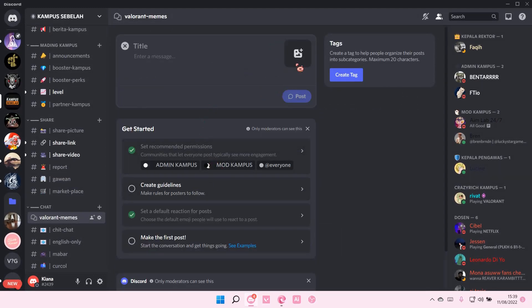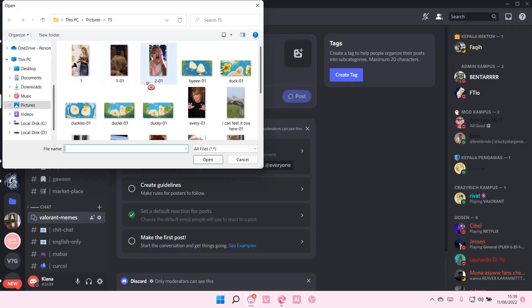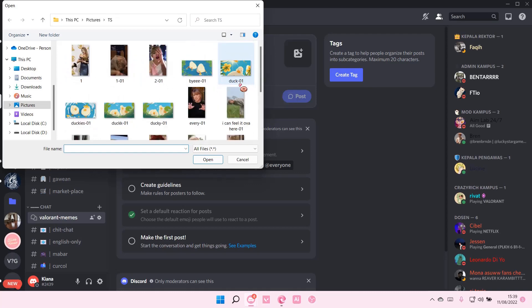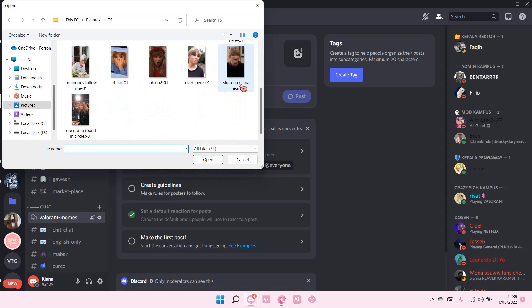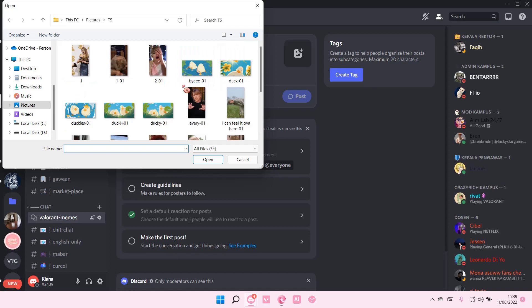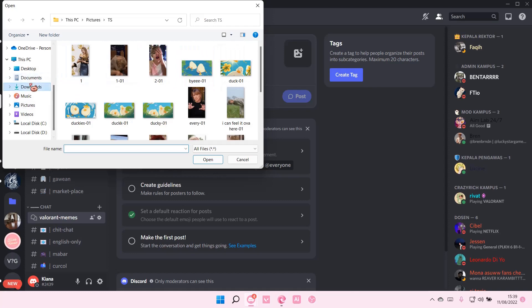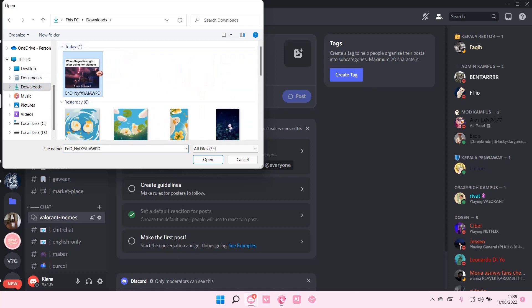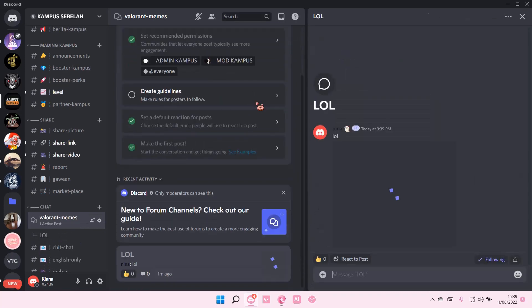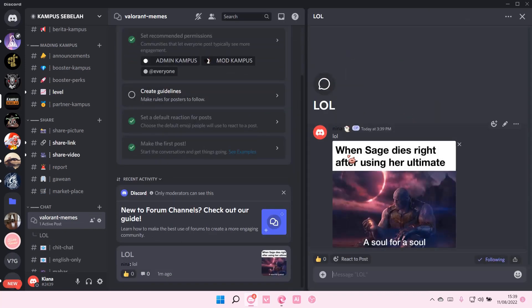So I'm just going to upload a picture. Hold on I thought I saved it. Oh it's in downloads. For instance like this, I'm just going to name the title lol lol and then just going to post it. And then it's going to be here.